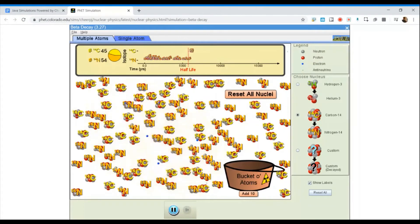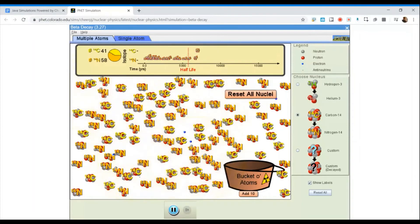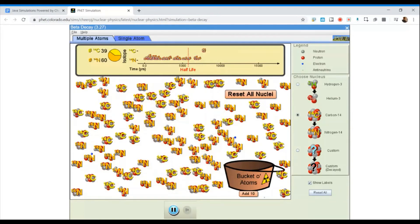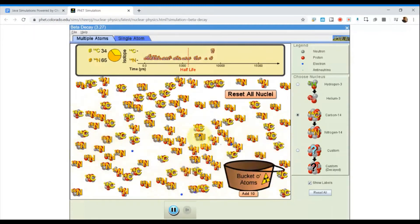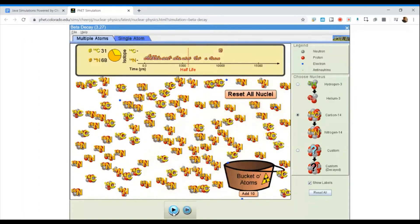The carbon-14 atoms continue to go through this process of radioactive decay — the number of carbon atoms is decreasing and the number of nitrogen atoms is increasing. At 10,000 years, we have 31 remaining carbon-14 atoms and 68 nitrogen-14 atoms.